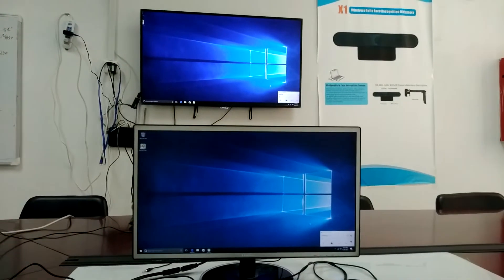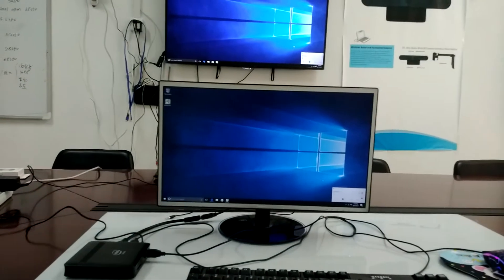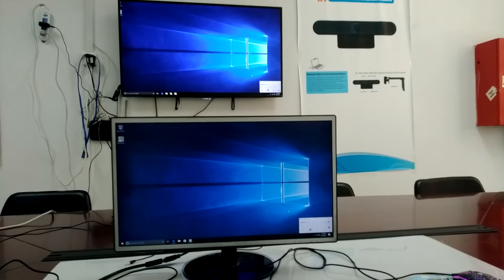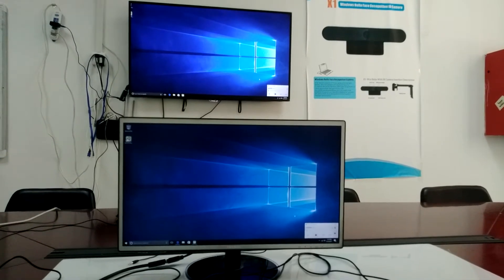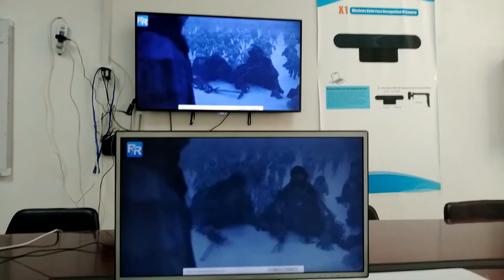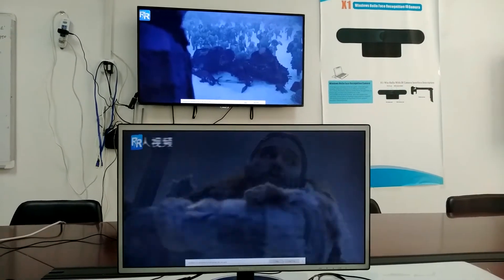You can see the PC monitor casting to the TV screen. We watched the movie.